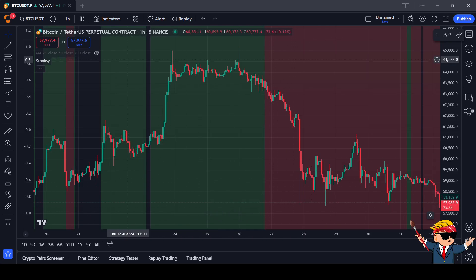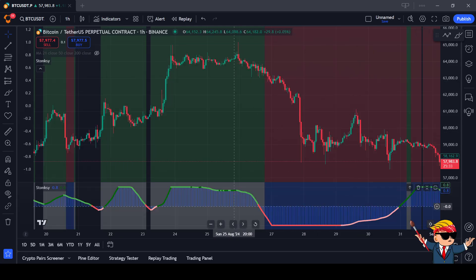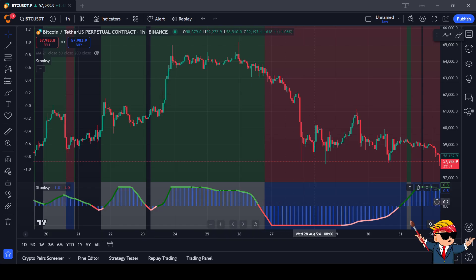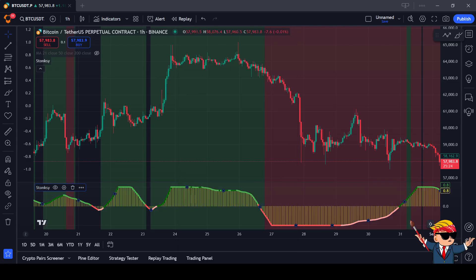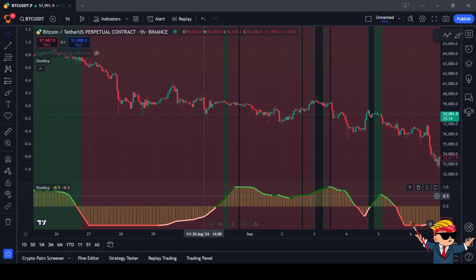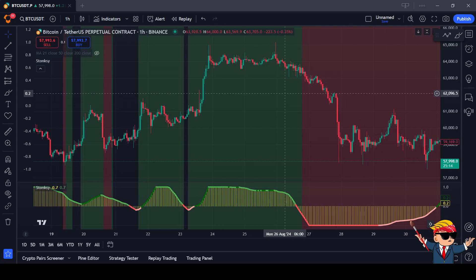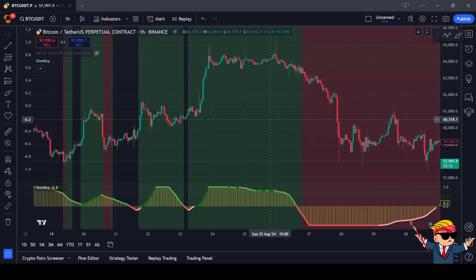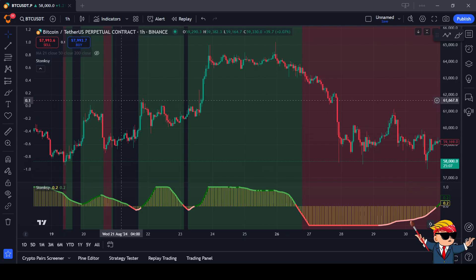I want more information, so I go to Indicators and press Stonksy once more — now it also shows on the lower side. I go to Settings and reset it to normal. Now you can see the background color is spread over the entire screen and you can also read the graph. This is a very easy way of confirming the direction of trend, how bullish the momentum is, and deciding whether you want to take a position.